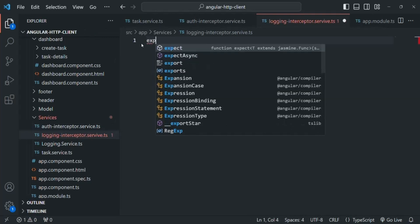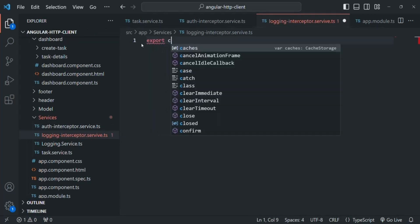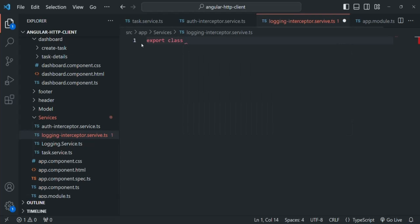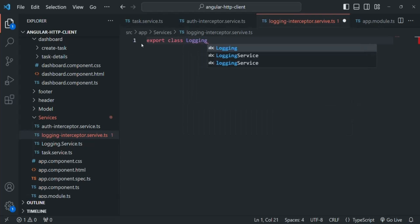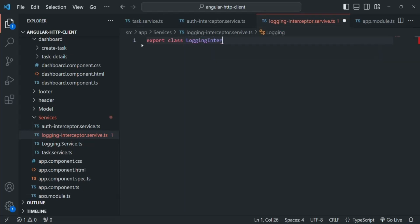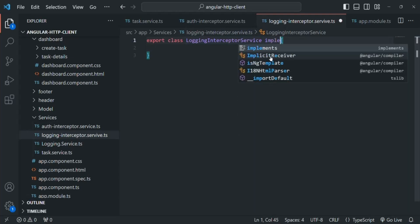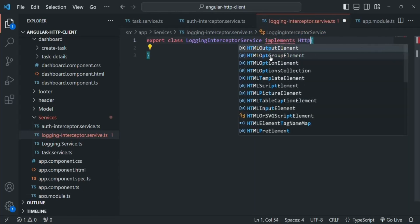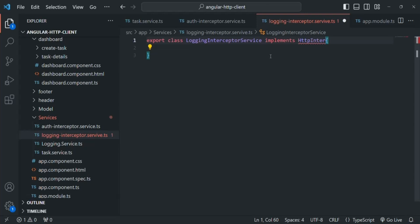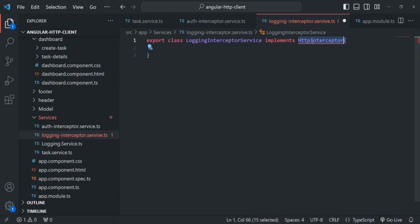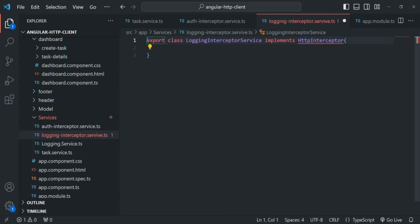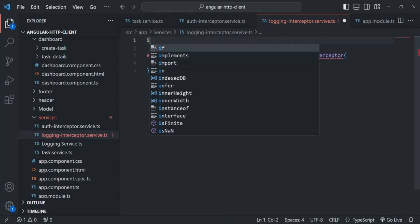Inside this file, let's create and export a class called LoggingInterceptorService. Since we are creating an interceptor, this class must implement the HttpInterceptor interface. To use this interface, we also need to import it from angular/common/http.